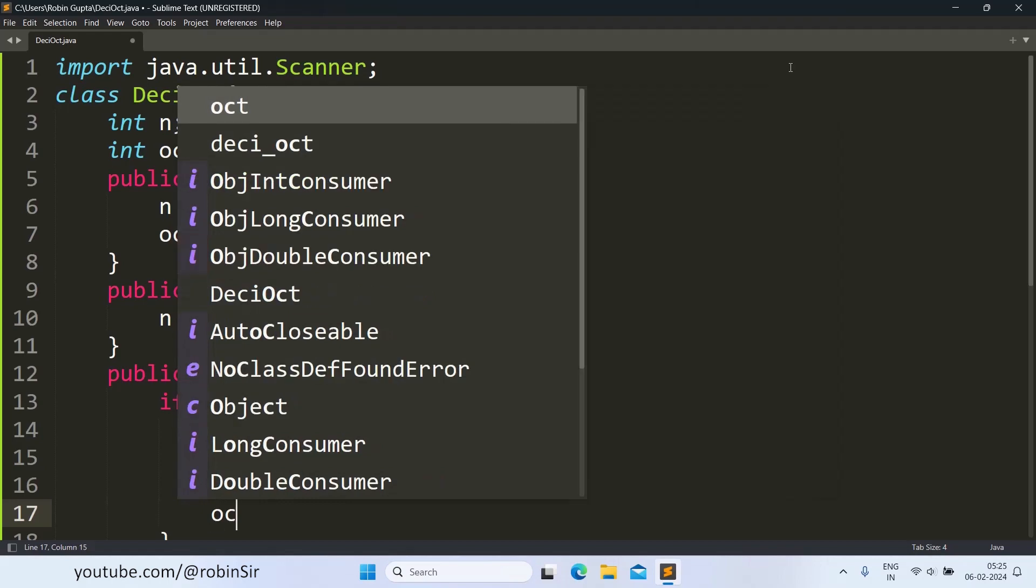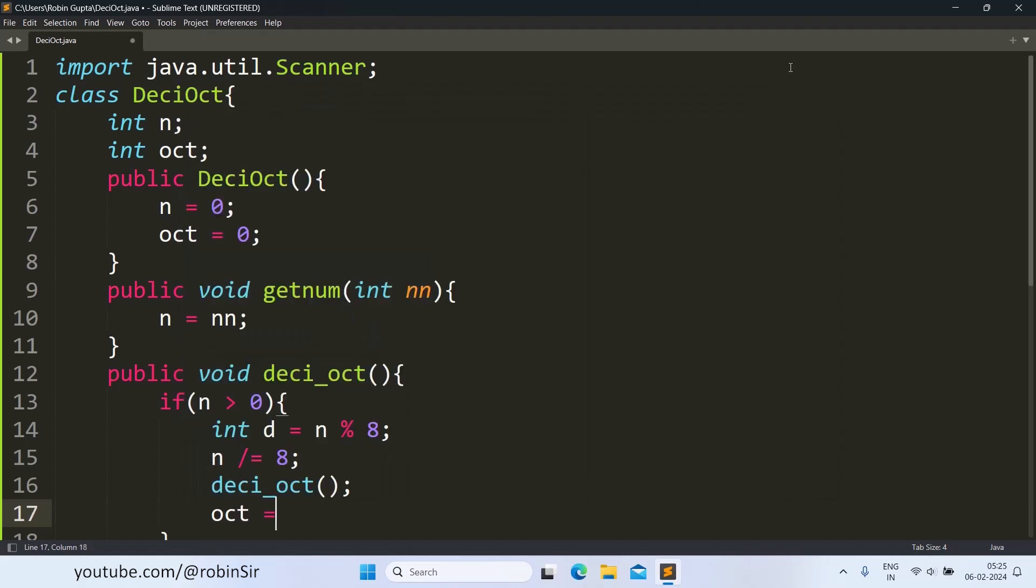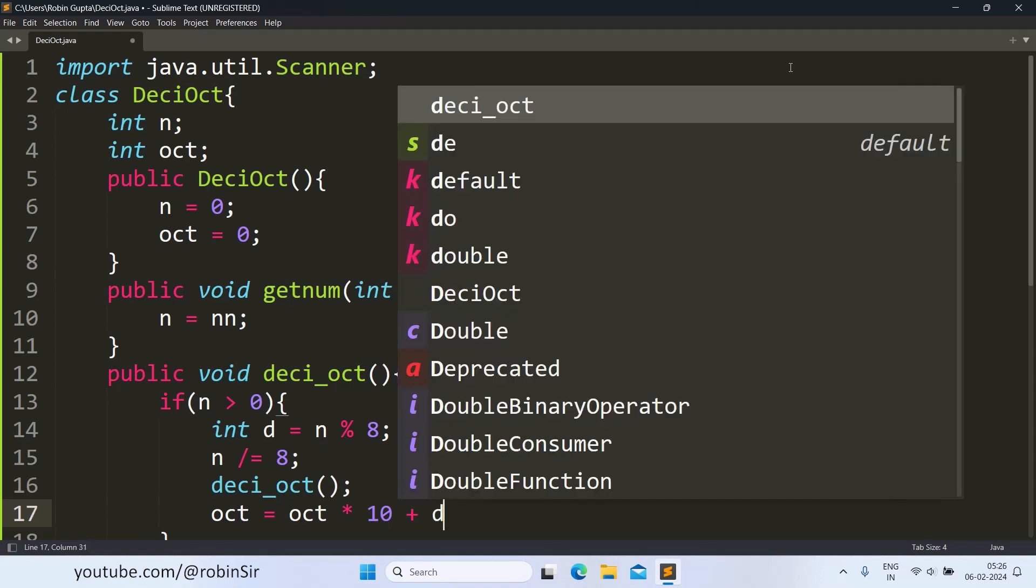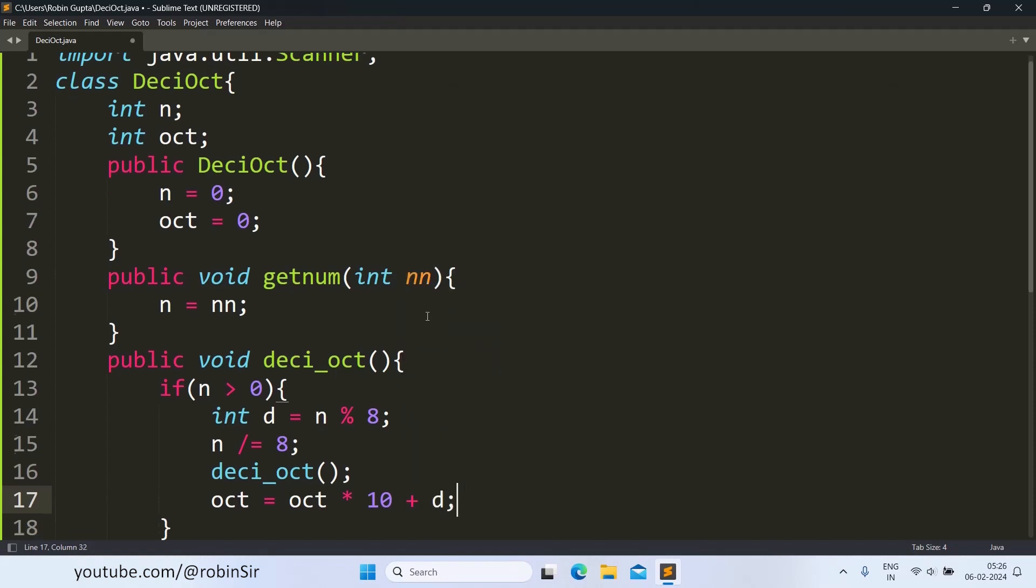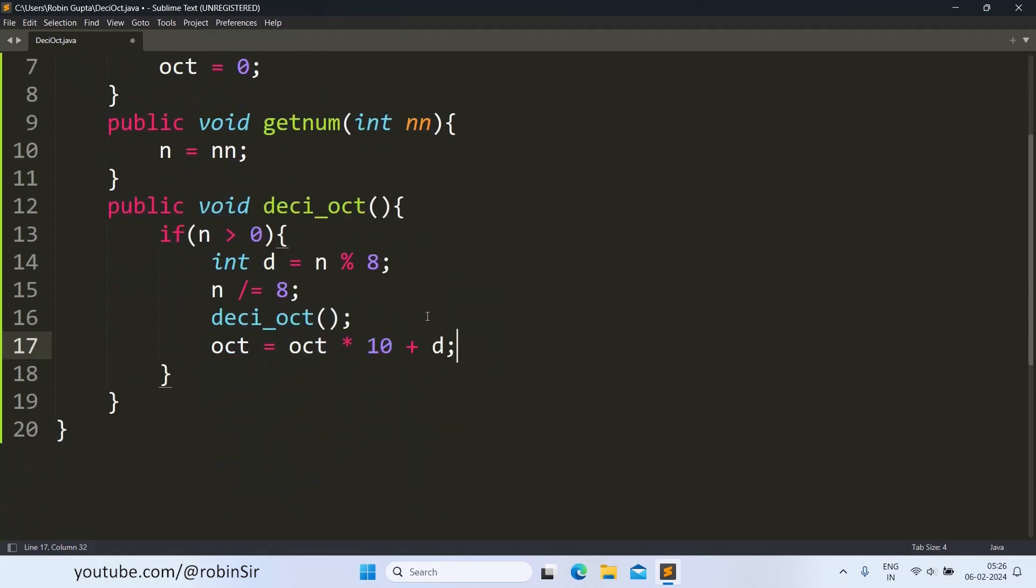And octal is equal to octal into 10 plus the digit. This is our recursive function that will find the octal equivalent of the number n.